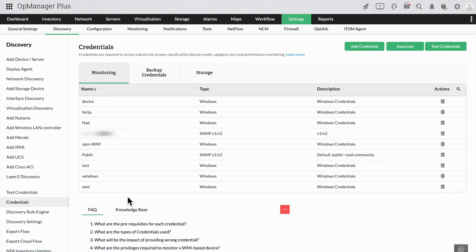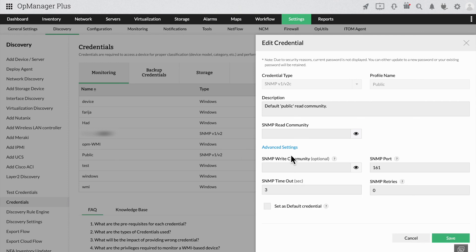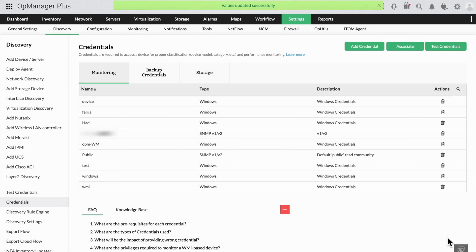Once you select the appropriate credential, just click on advanced settings and change the timeout and retry section. This will increase both the timeout length when OpManager pulls the device.